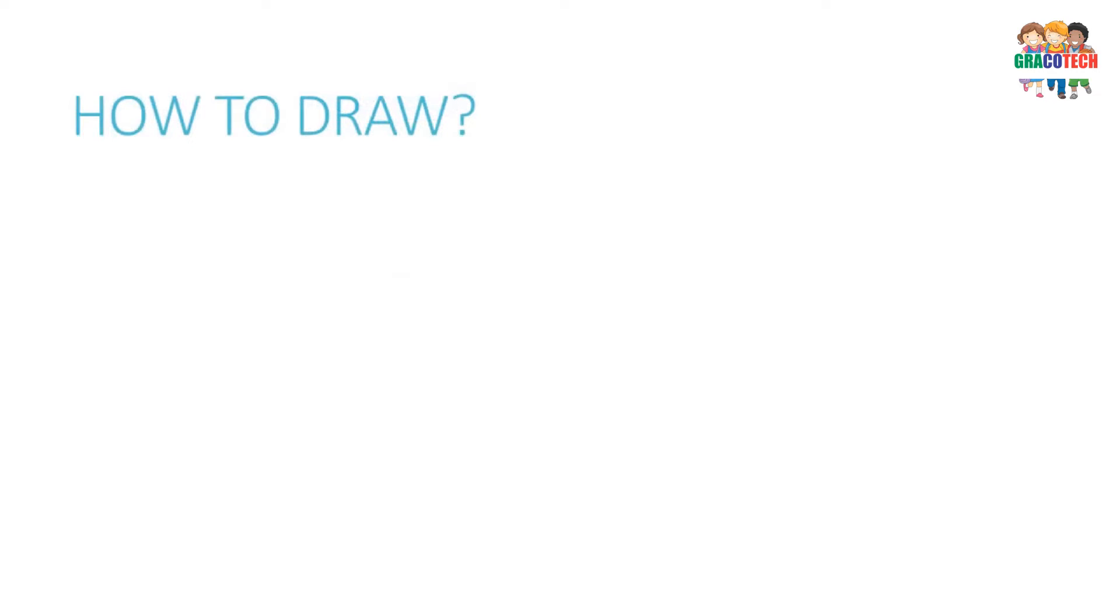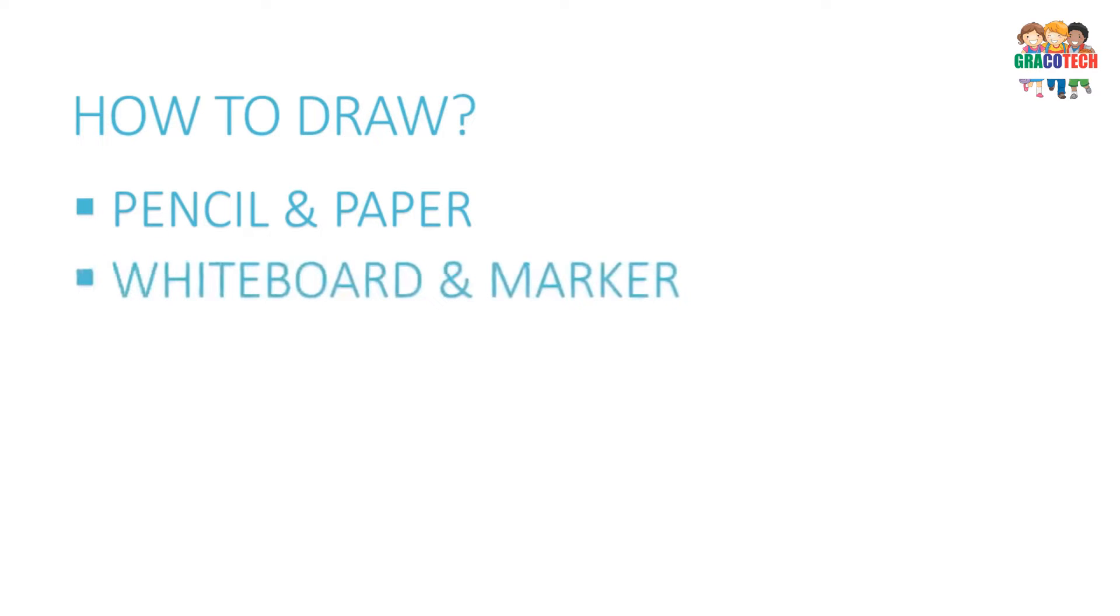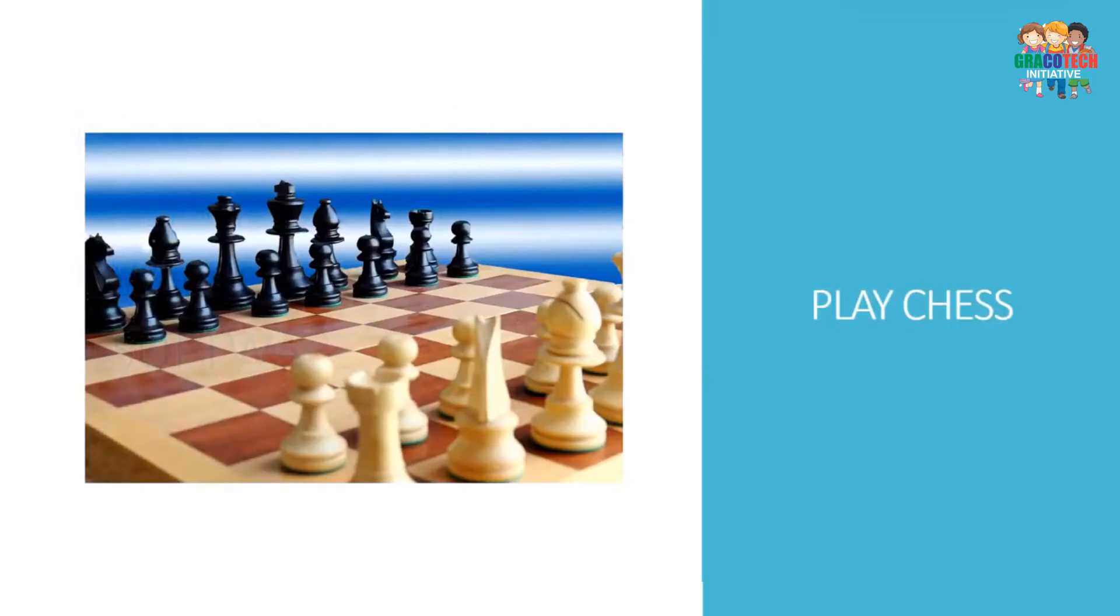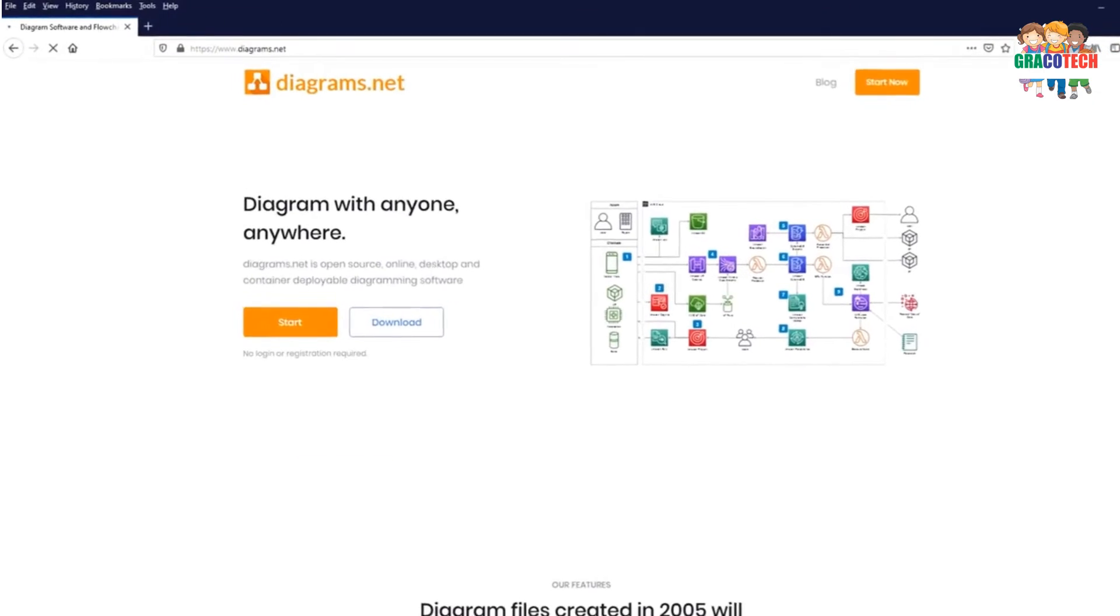How to draw a flowchart: It can be drawn with pencil and paper, whiteboard and marker, or any software which has a drawing feature. Now let's draw a flowchart of playing chess using a free drawing software called Diagrams.net.